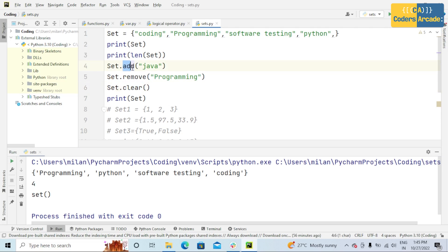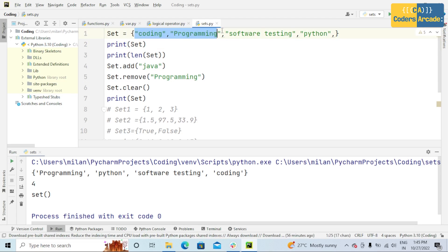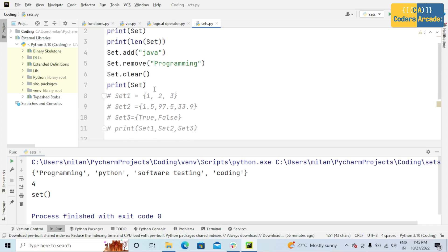So add means the particular element or value will be added to the current set. Remove means in this given set, any one of the values or items will be removed. And set.clear means empty set.